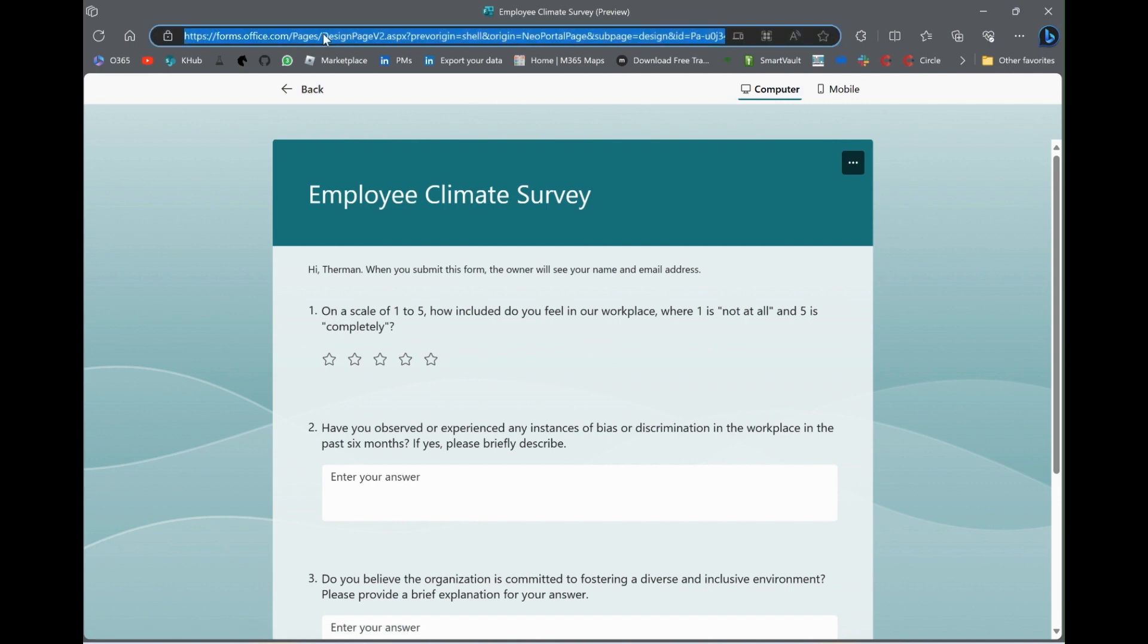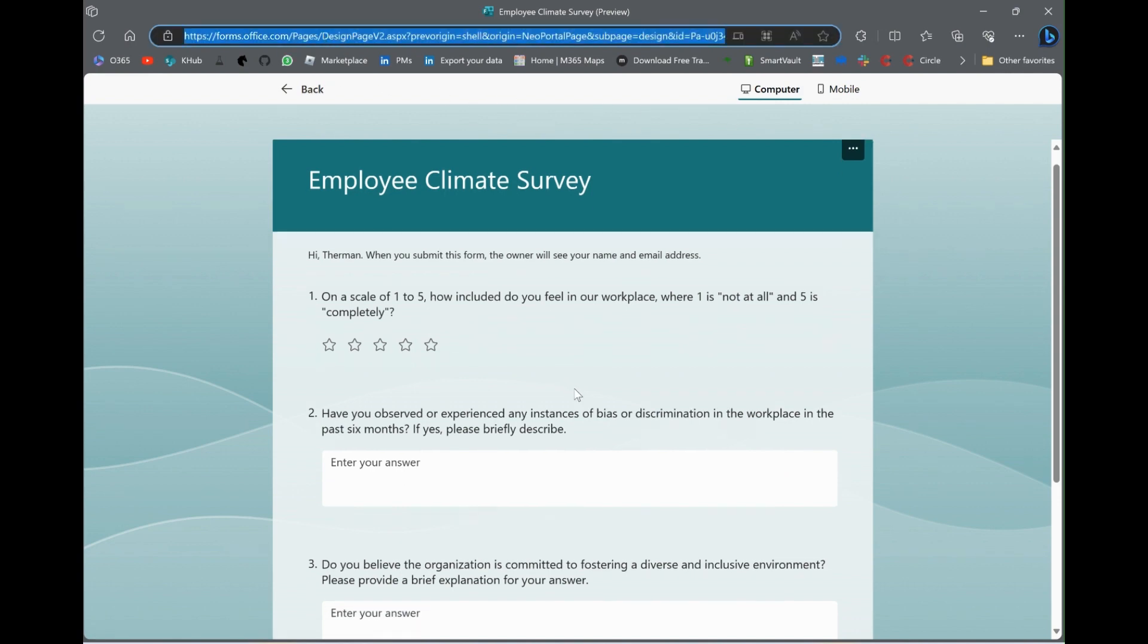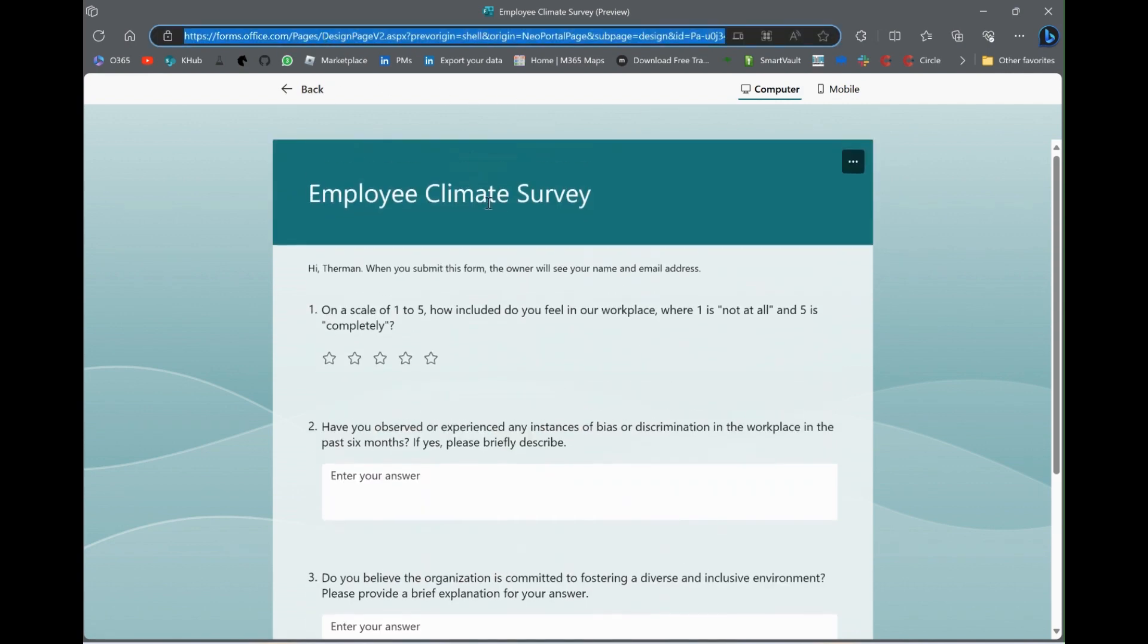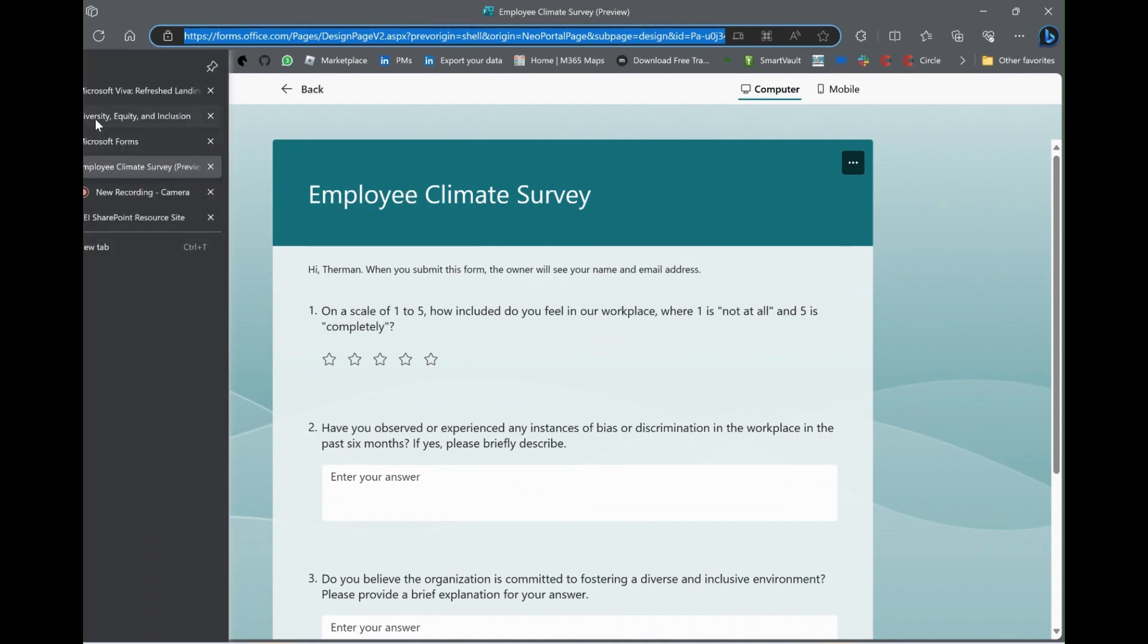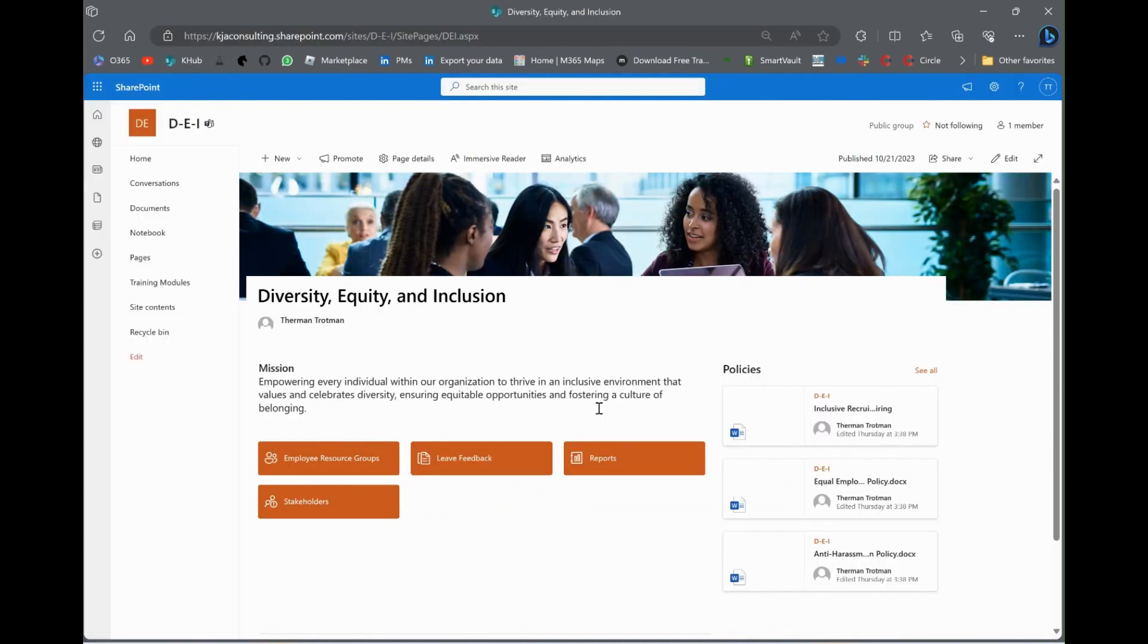But if we just look at a preview, you can see this is what they'll see when they take the survey. So, copy that link. Let's go back to the DEI page.